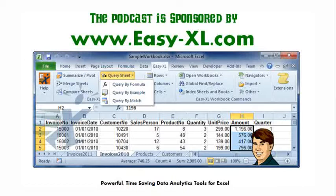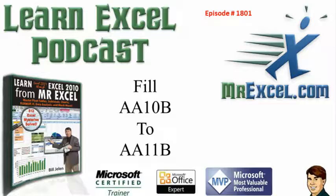MrExcel Podcast is sponsored by Easy-XL. Learn Excel from MrExcel Podcast, Episode 1801.